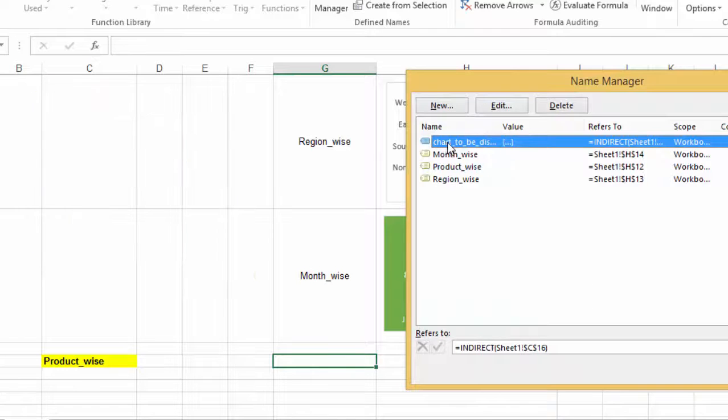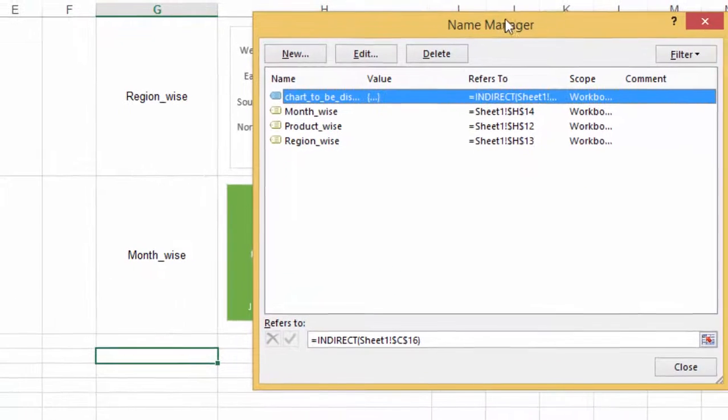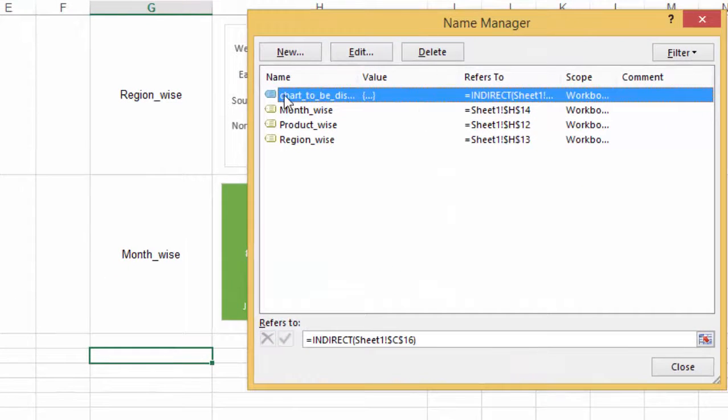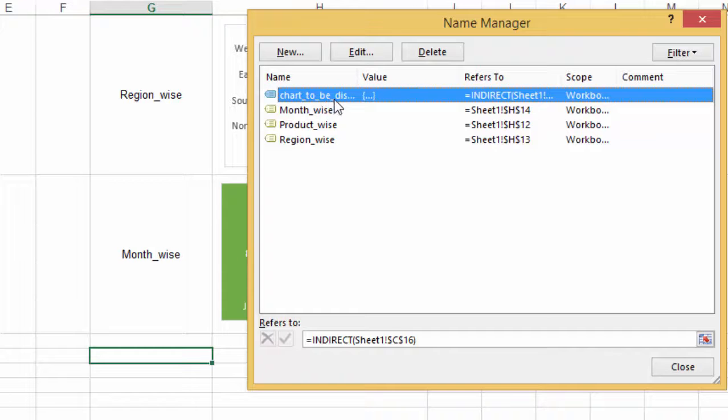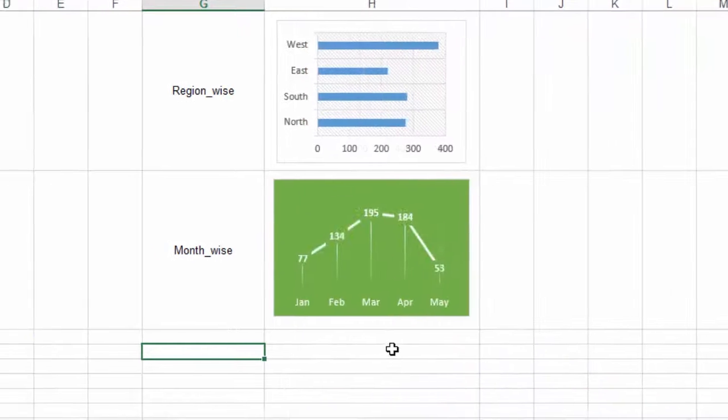So we see here that in the name manager, we have included the chart to be displayed name along with the other options and we close this.